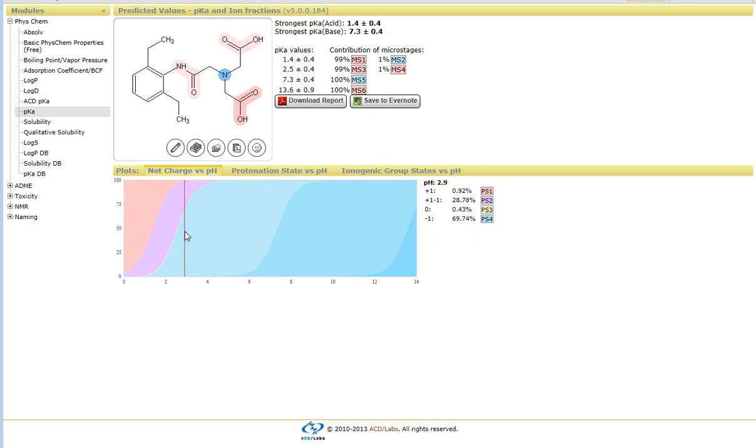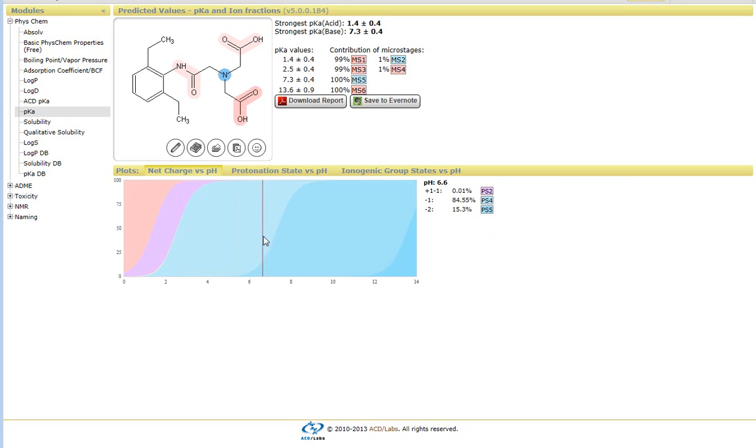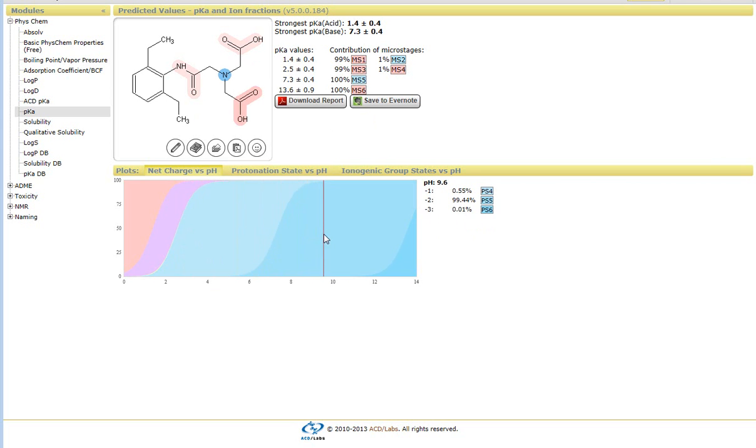And again, if I scroll through the graph, it tells me which states are going to be more prevalent or the structure that is more evident within that particular pH value.